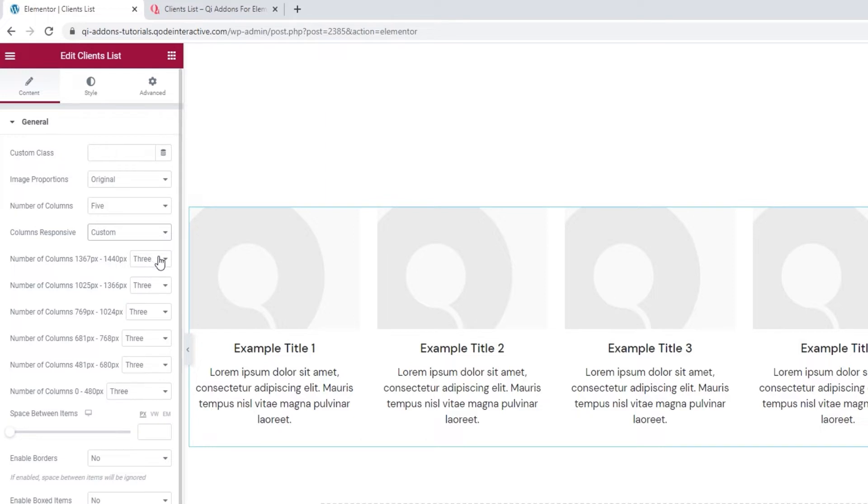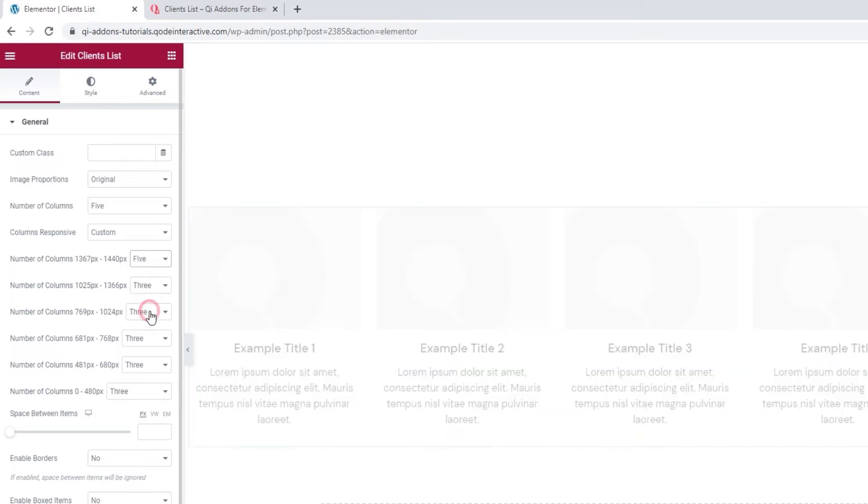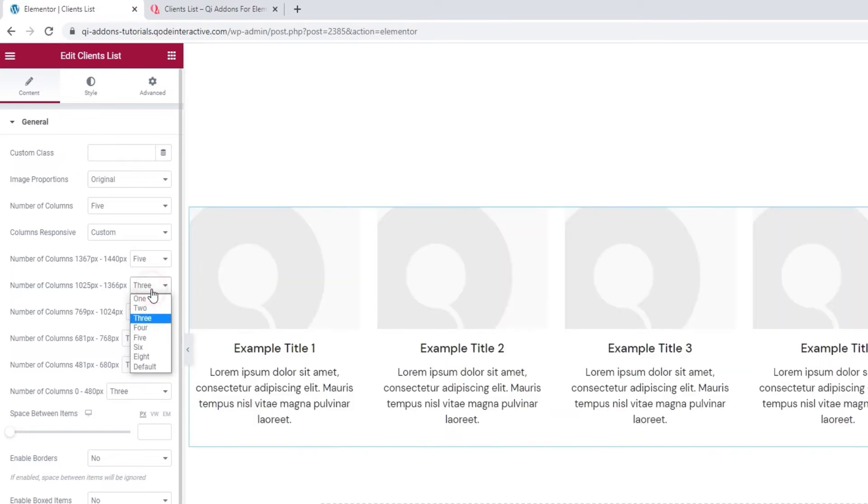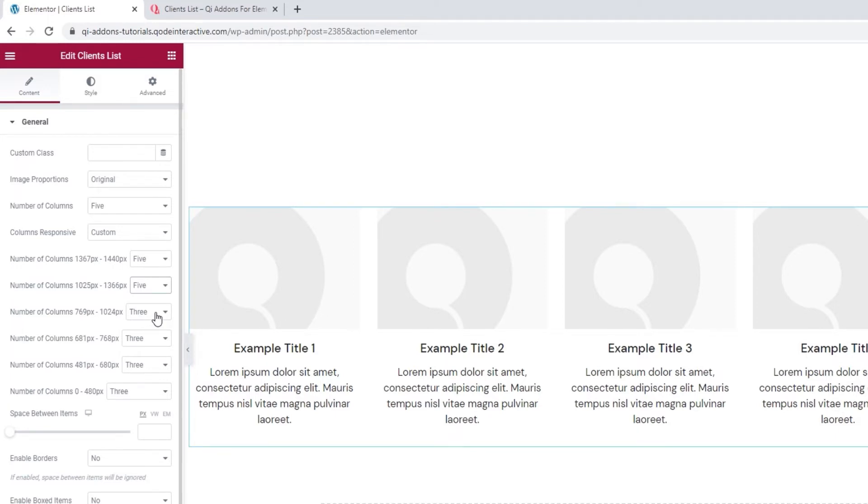So, for this first range of widths that applies to laptops, I'll change the number of columns to 5. And I'll do the same for the second option, the one that encompasses Mac screens. Then, for the next width, the landscape orientation on tablets, I'll leave 3. And the same goes for the portrait orientation on tablets.